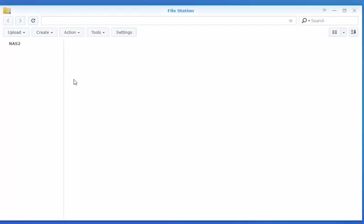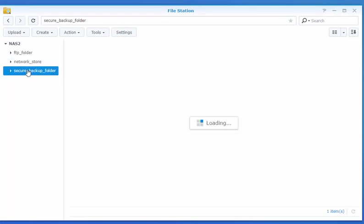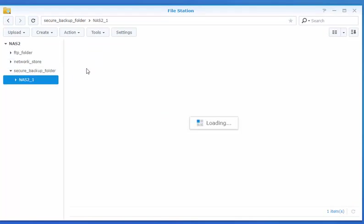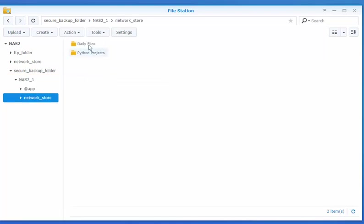We're going to bring back up our file station. And note in file station here, we'll see Secure Backup. And we have all of our files backed up here.